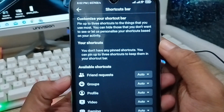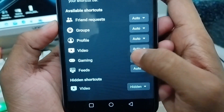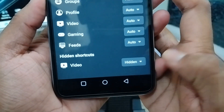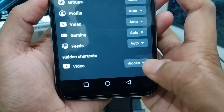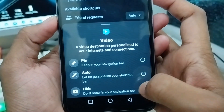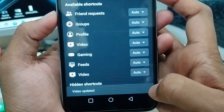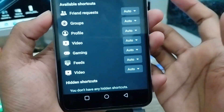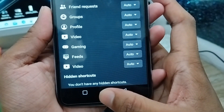As you can see, there are a lot of options here — friend requests, groups, and other things. You can see the video option is hidden here. Tap on it and it will be set to Auto. The video option is now visible.